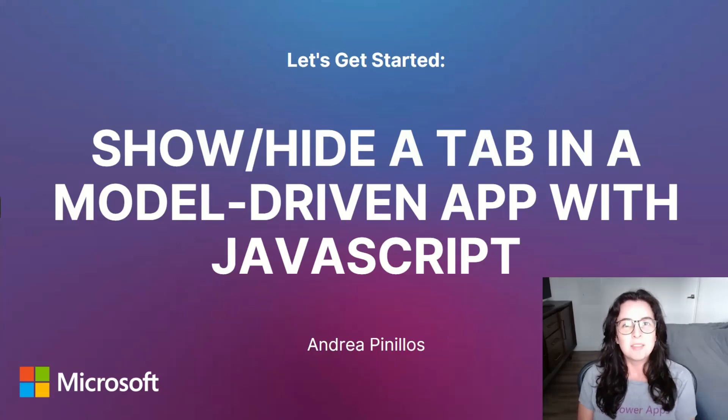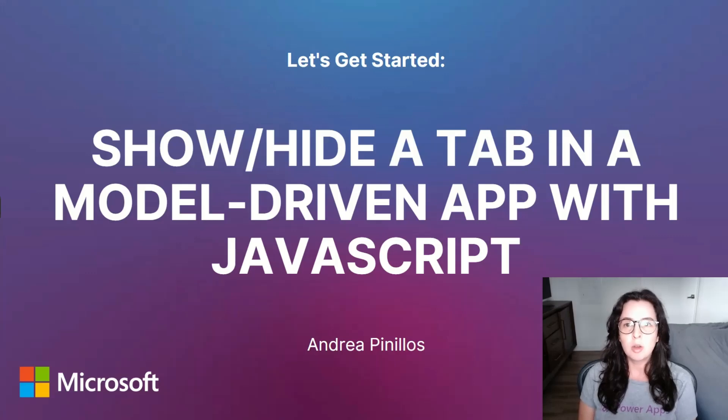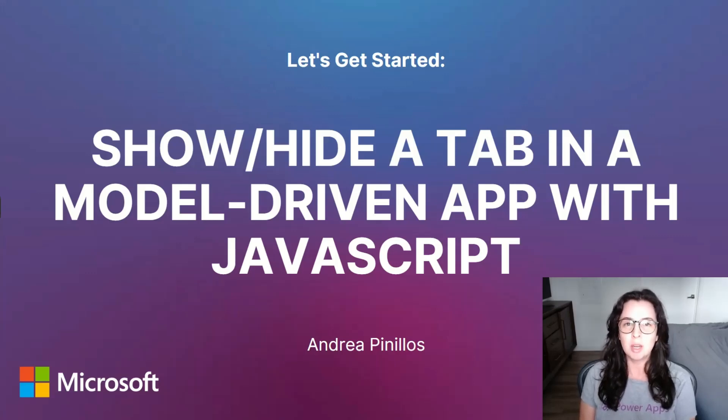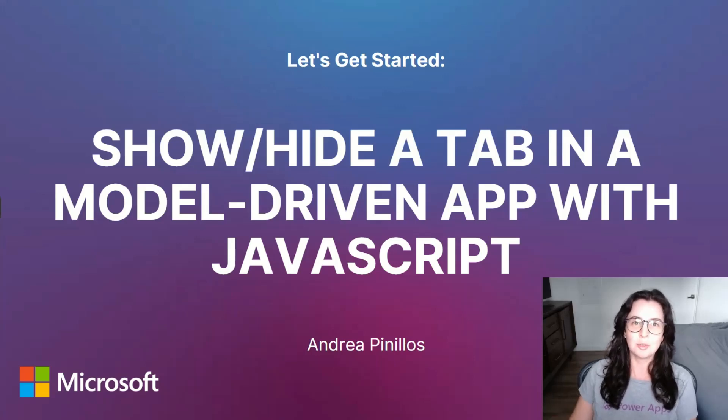Hello PowerApps devs! My name is Andrea, and in this video, I'll show you the JavaScript code that I use to show or hide a tab in a model-driven app form based on a selection I made in a different field. Let's get started.